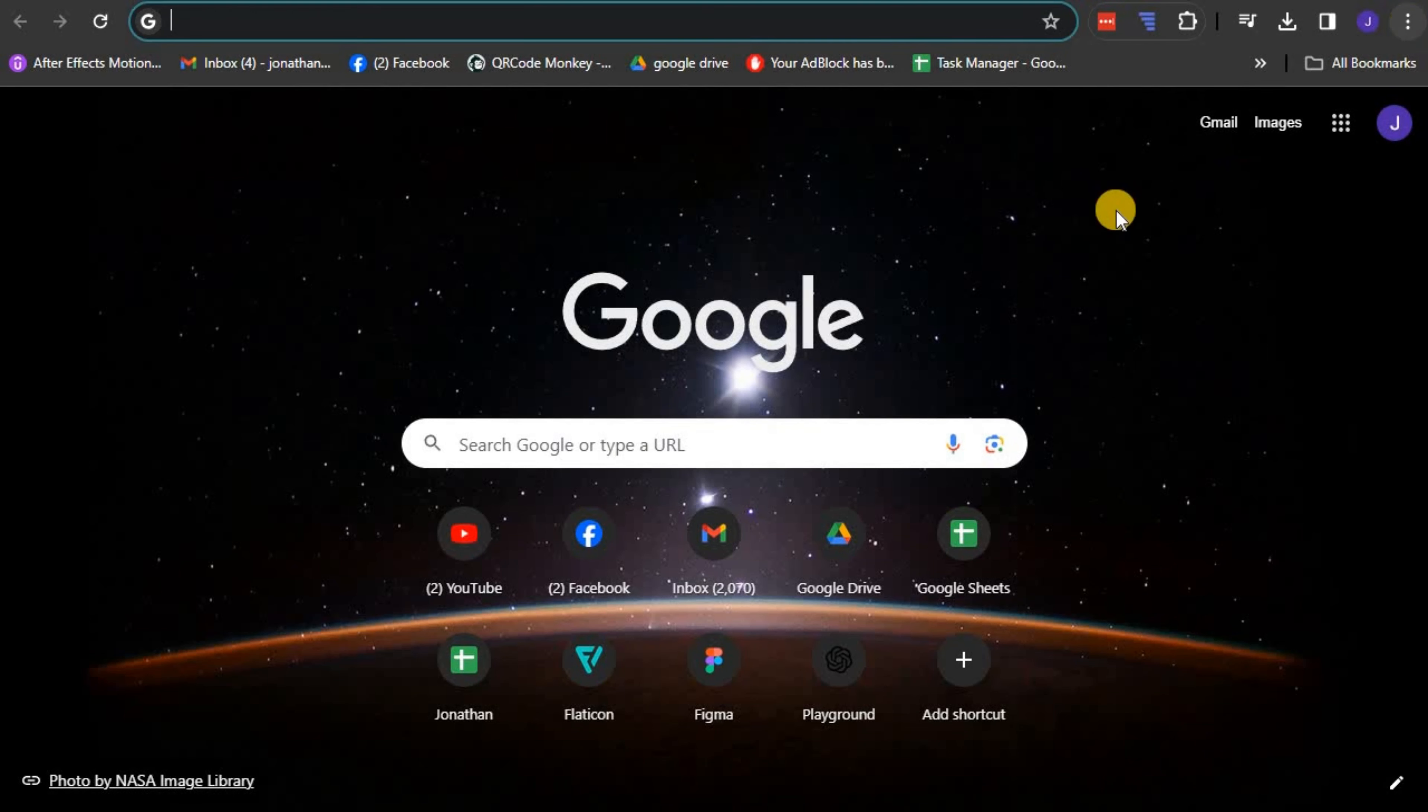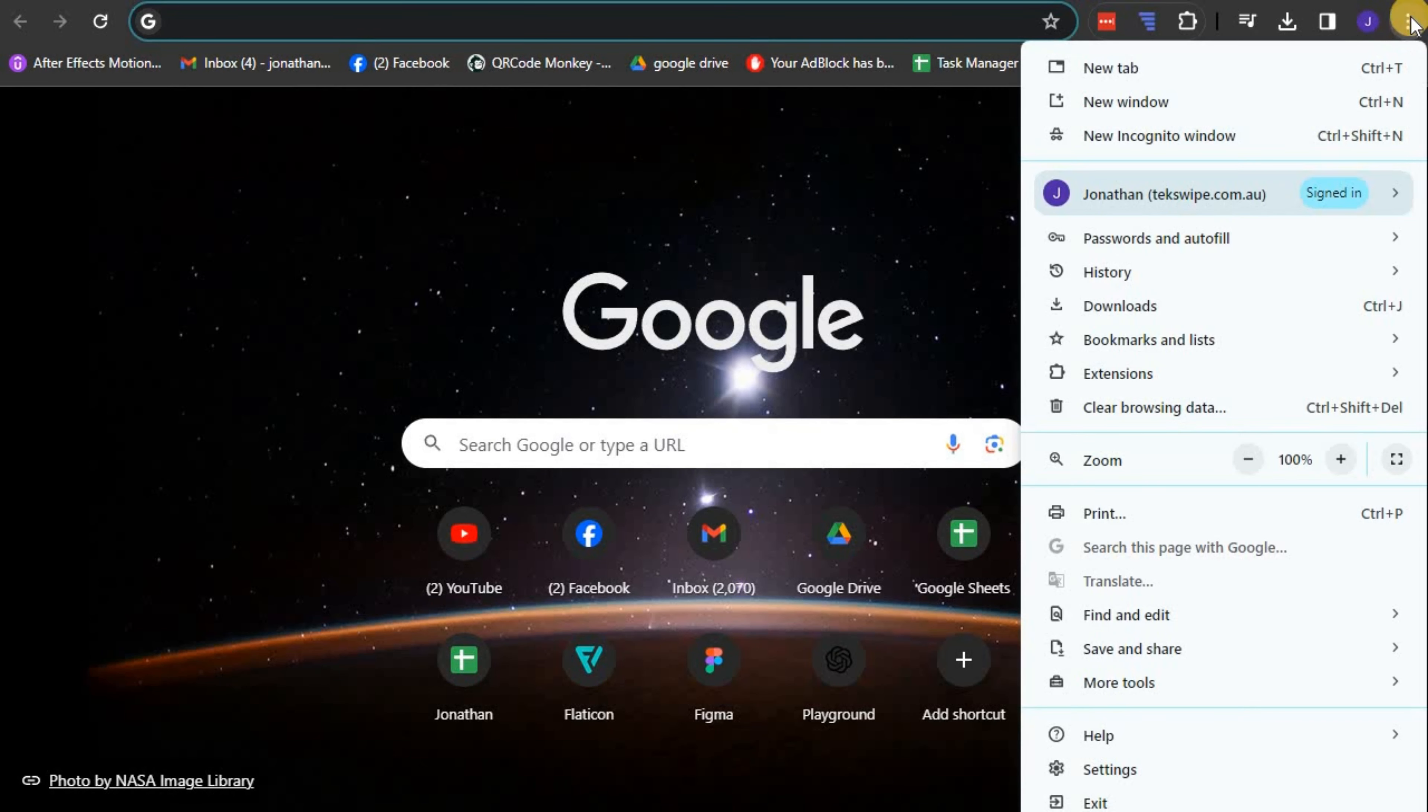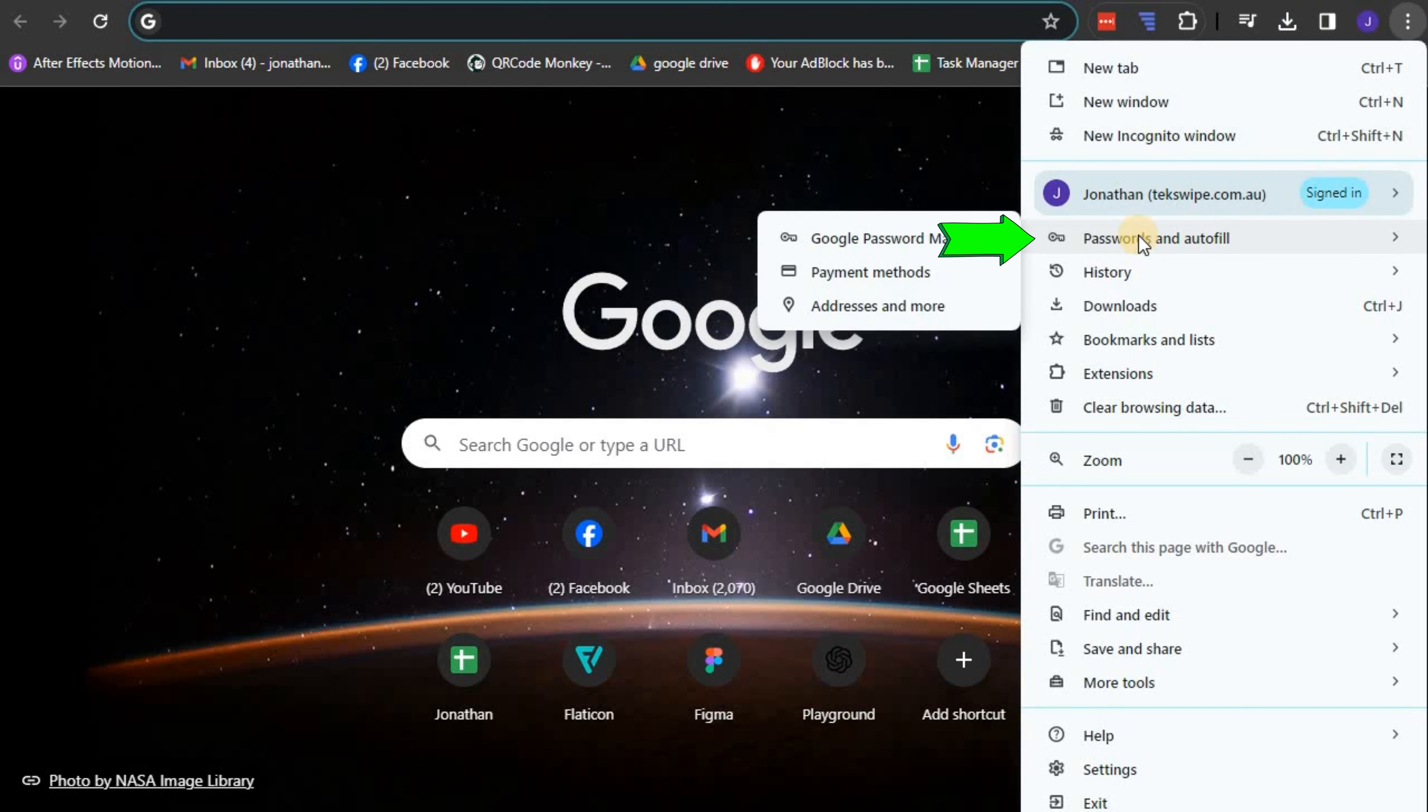On the browser, click settings located at the top right corner presented as three vertical dots. Here you'll find the passwords and autofill option. Click on this.